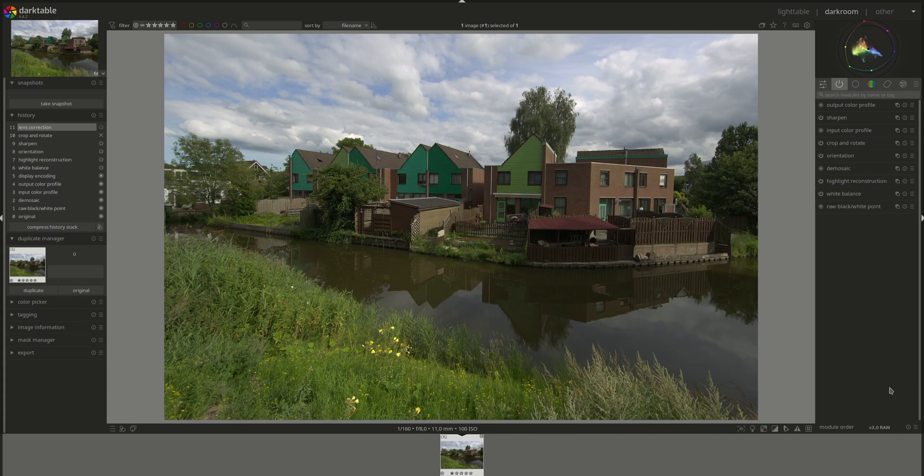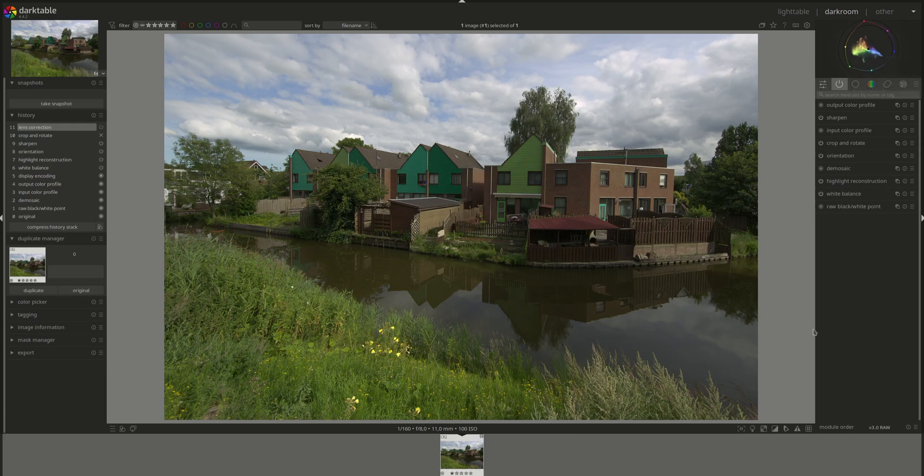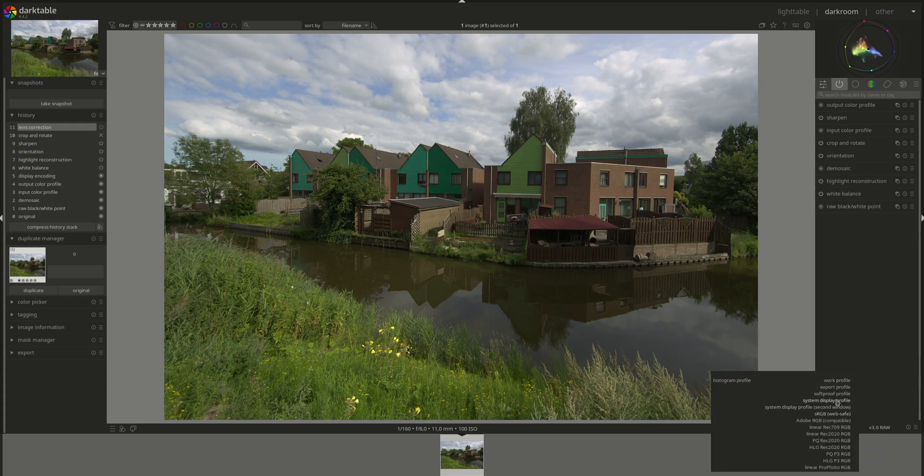The hue ring that you can see here represents the maximum chroma of each hue of the current histogram profile. You can set the histogram profile in the soft proofing option here. There you go, right-click, you have the histogram profile, and you can choose whichever one you want to work on.